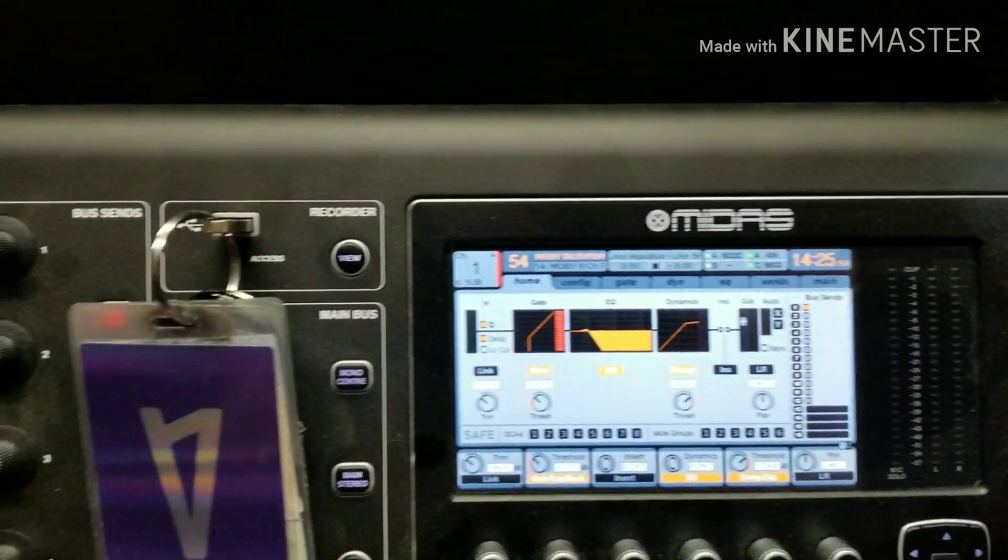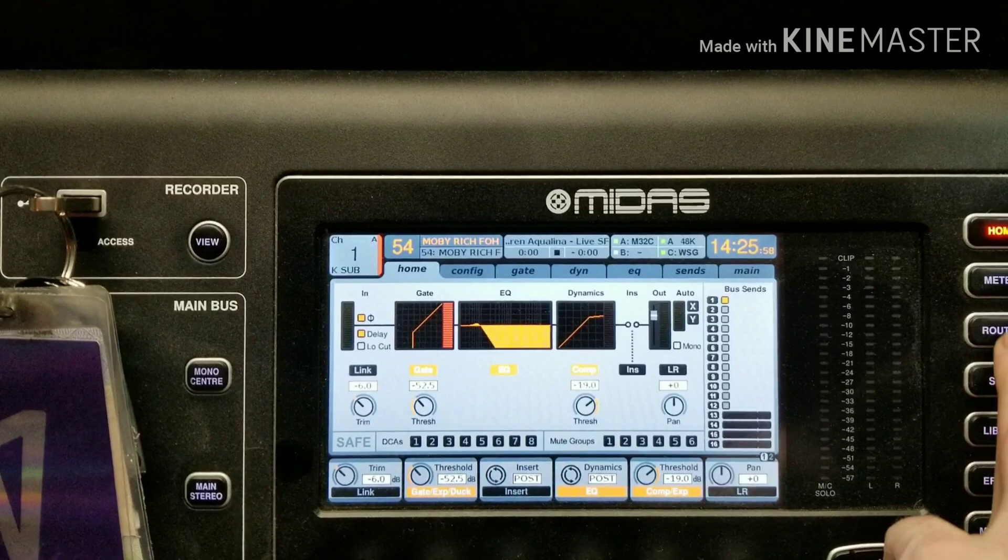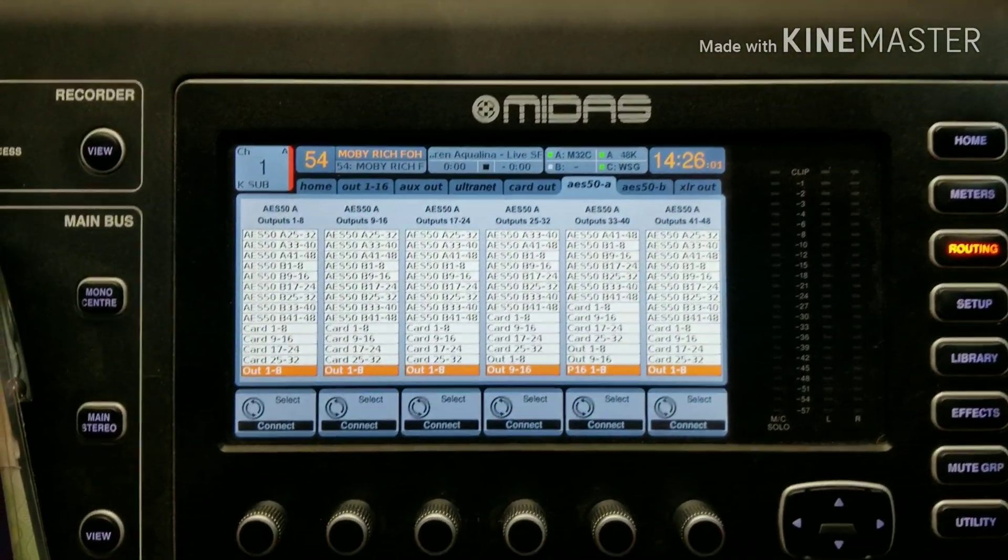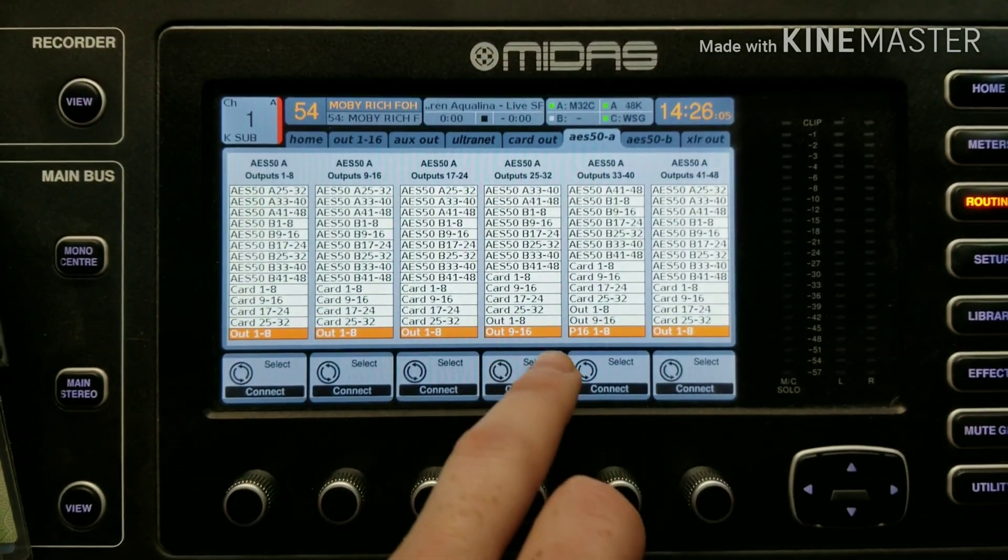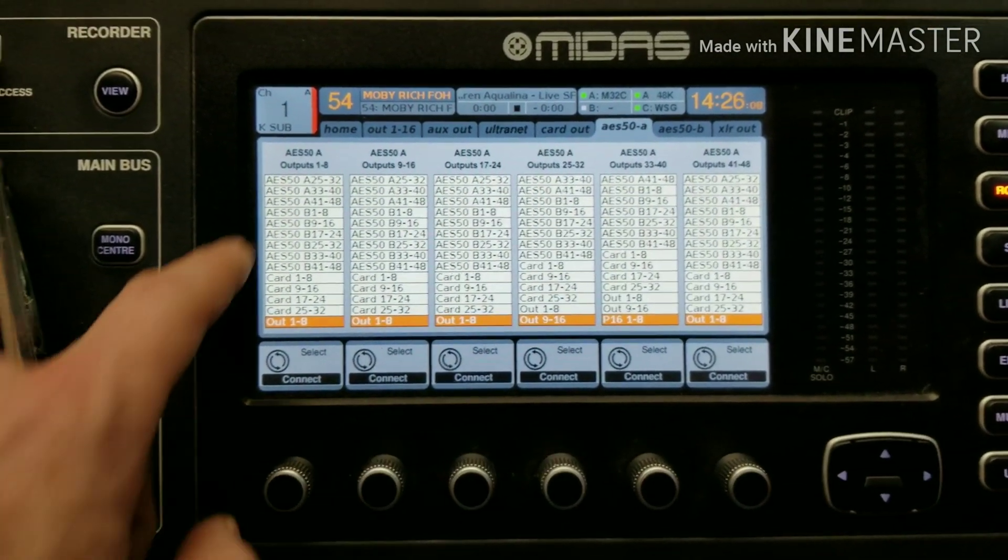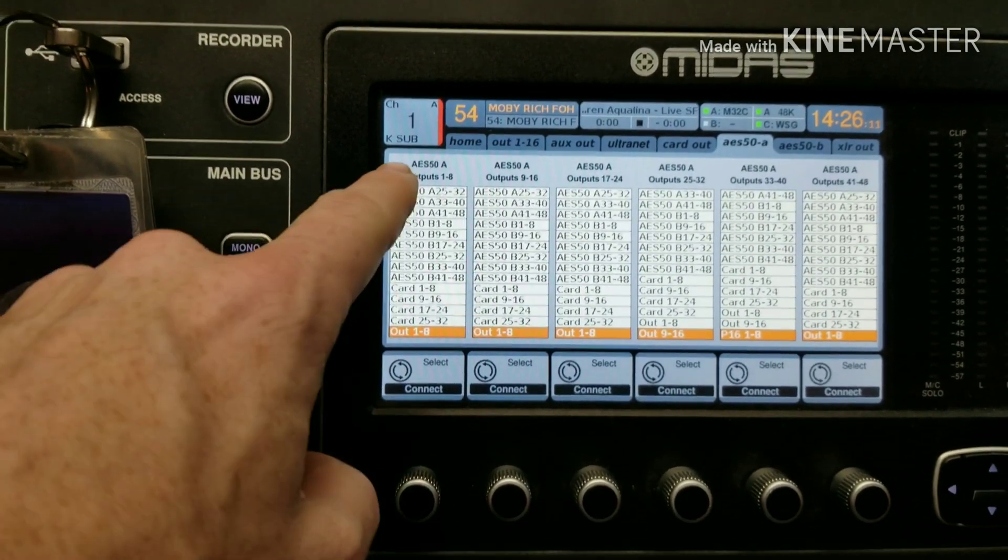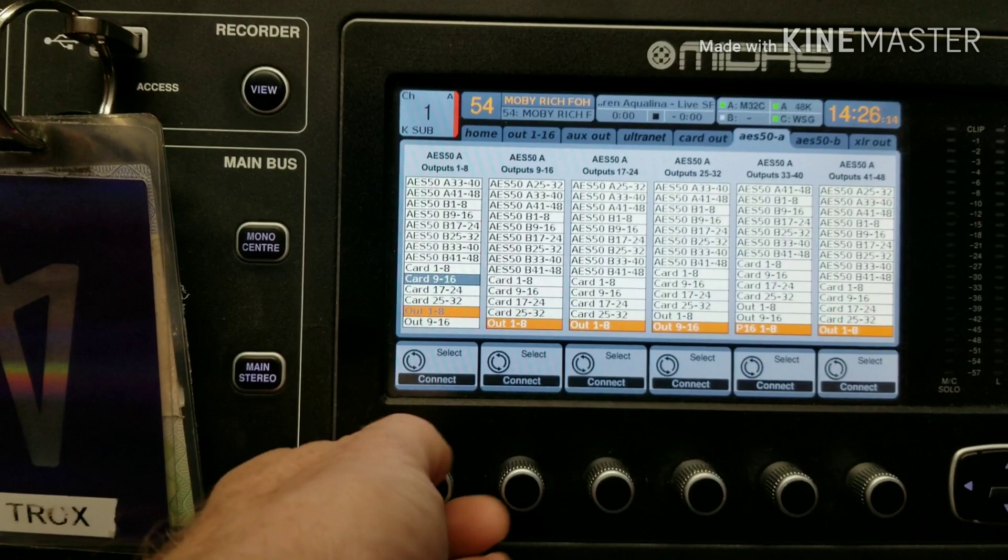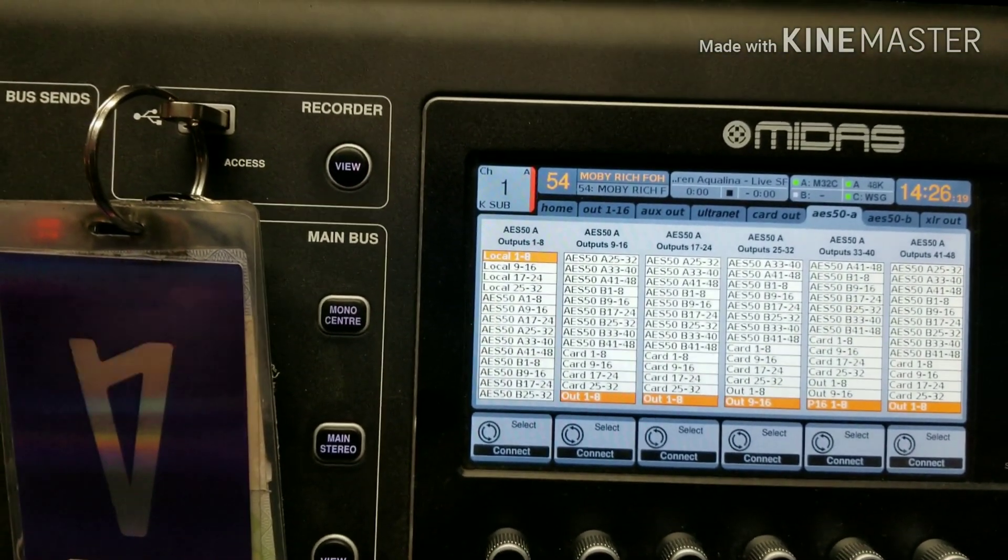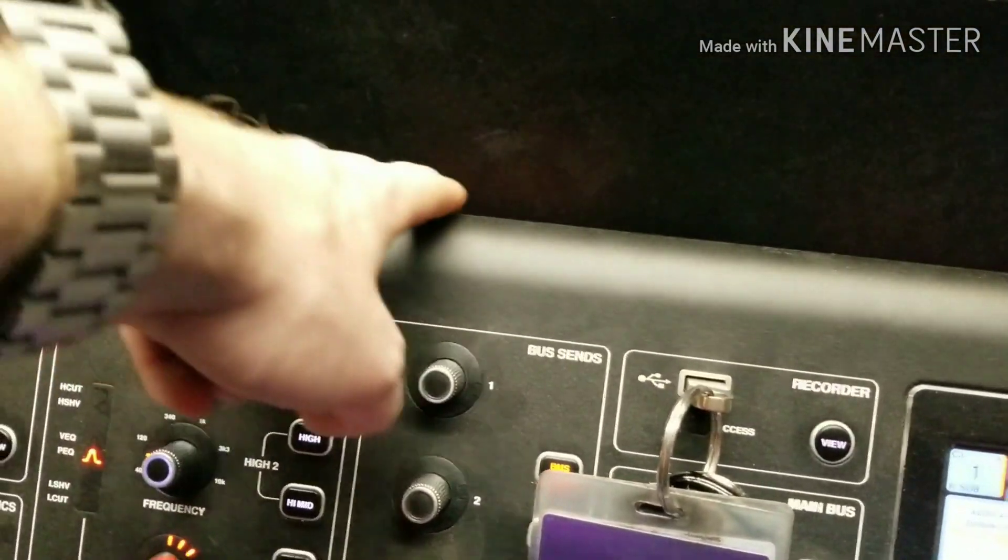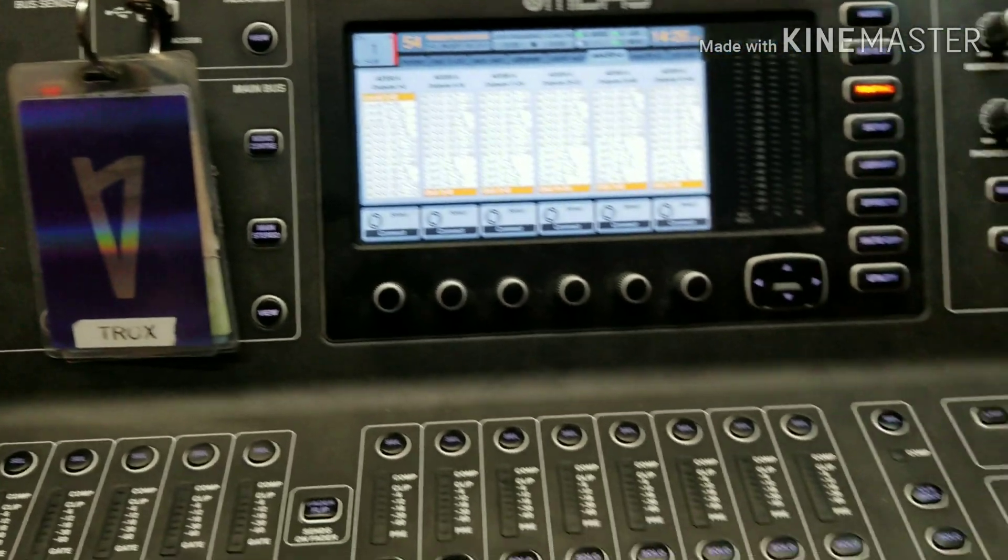All right, so now that we got that plugged in we need to go to our routing and then we go over here to AES-A because that's the one that we have plugged in and we will send down AES-A outputs one to eight. So now we move that up and we set local one to eight. So now we're sending the first eight inputs in the back here to our monitor console.